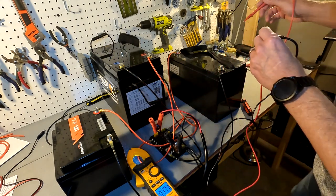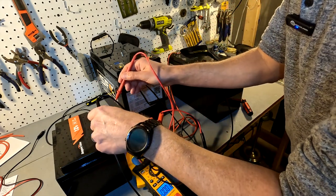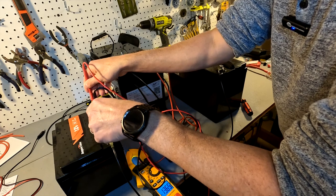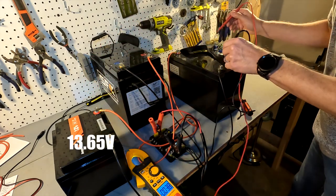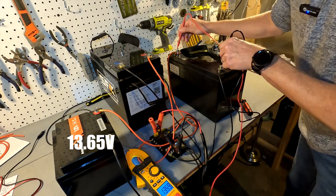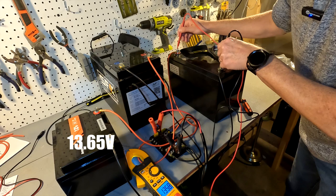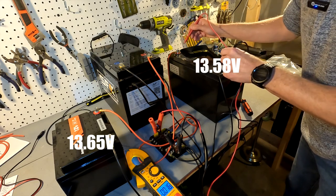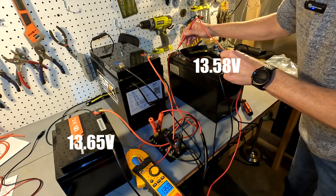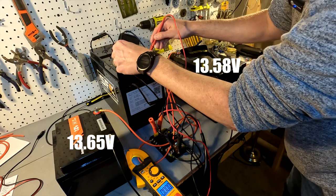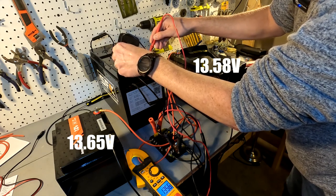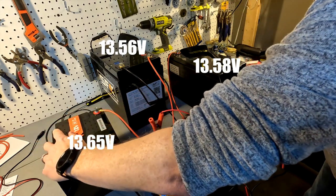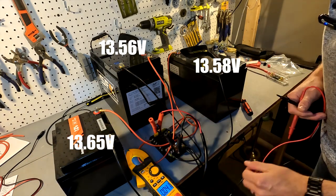The voltage is 13.65 on this battery, 13.58 on this battery over here, and 13.56 on this battery over here. So this battery seems like it's charging faster because the voltage is much higher.